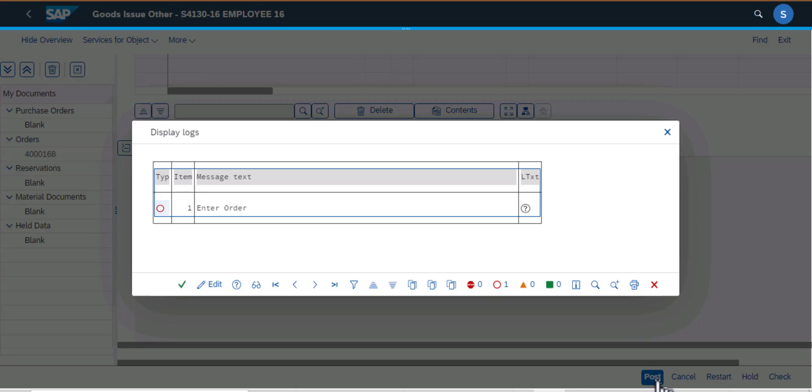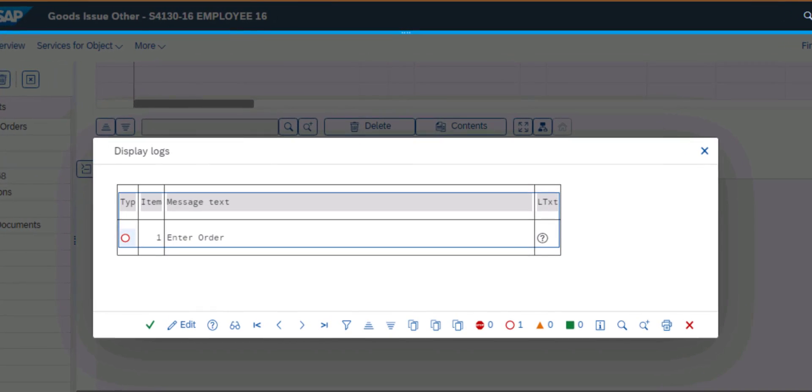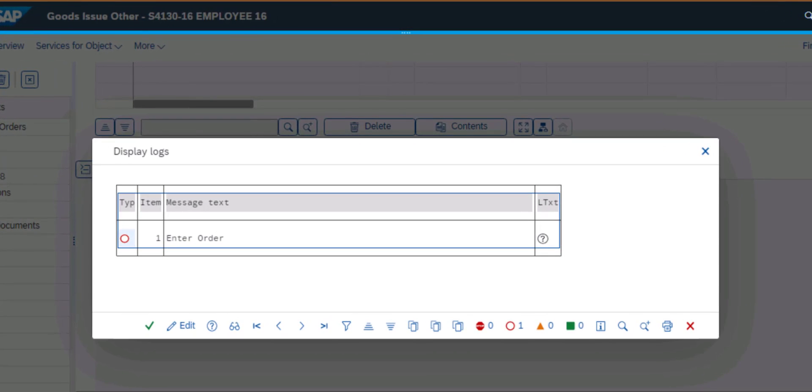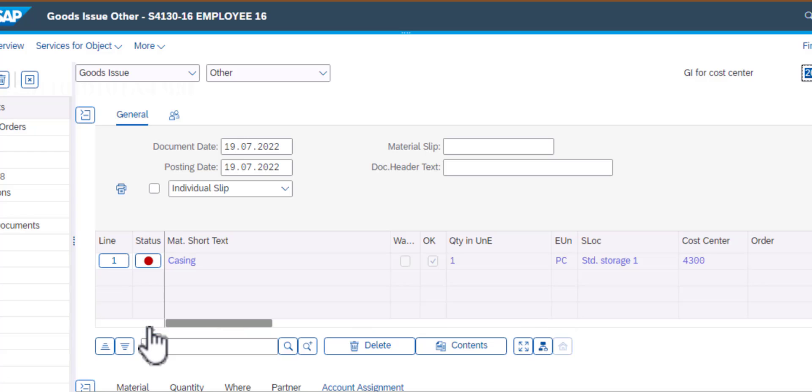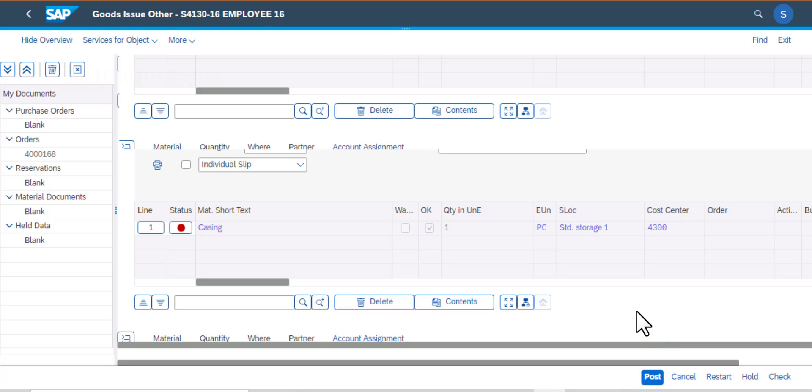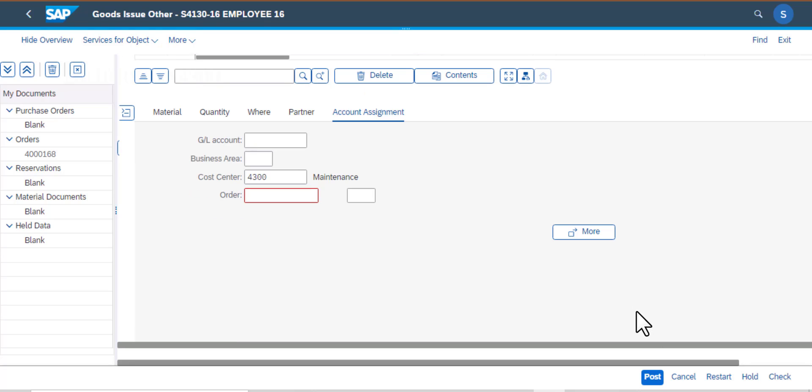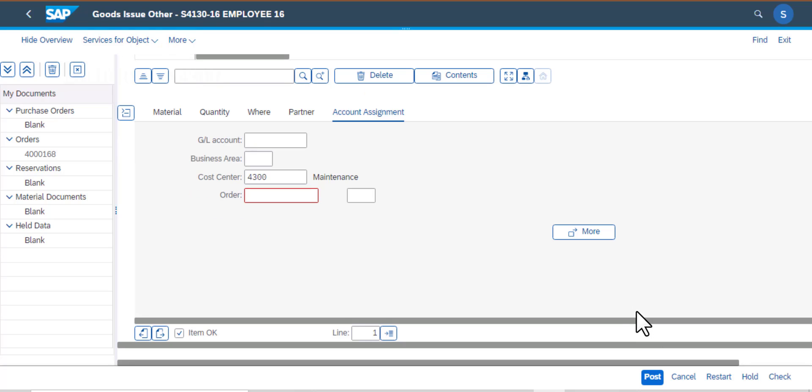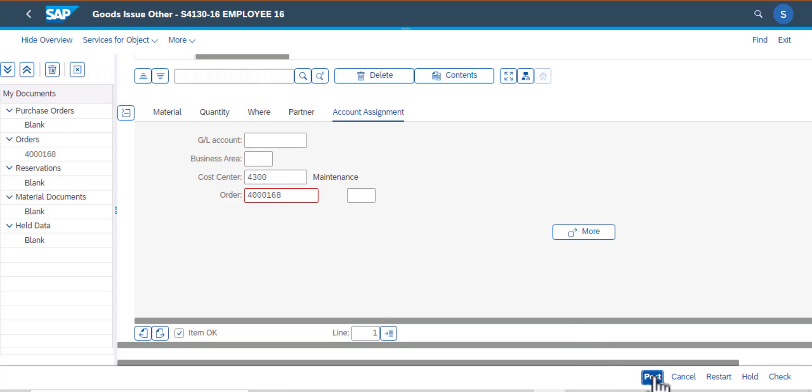I have an error here which says I'm missing the order number. So I need to navigate back. I'll accept that log, and scrolling down I can see the order number is missing. I'll go ahead and populate that order number. That is 4168. It's an order number that we had created earlier. Once that is done I can go ahead and post the goods and that should go through.